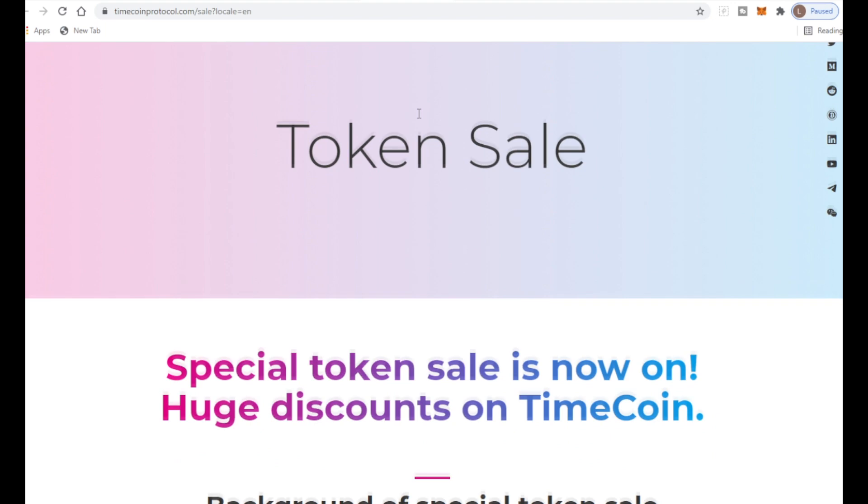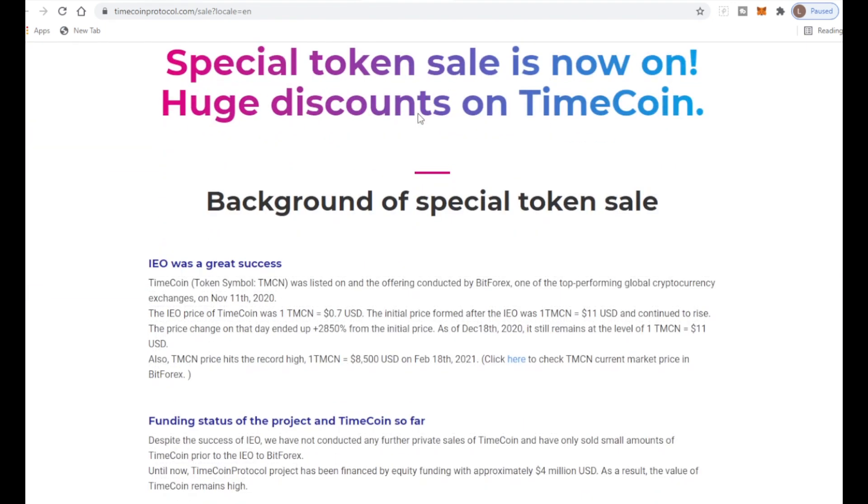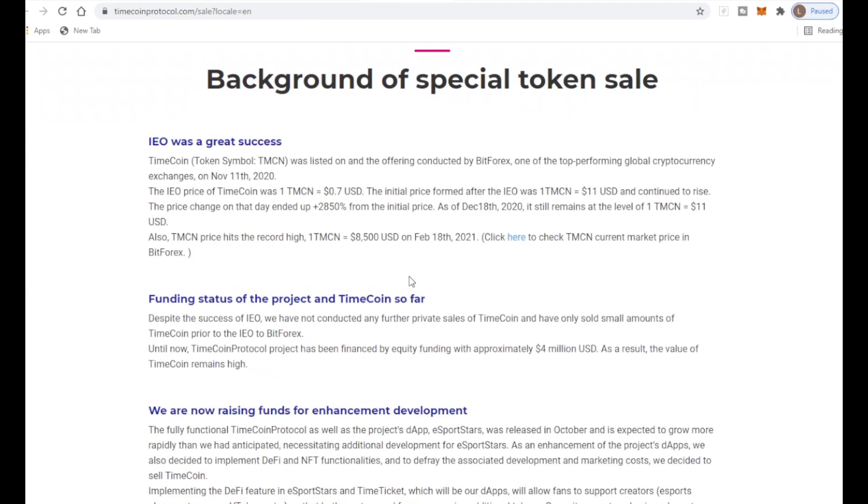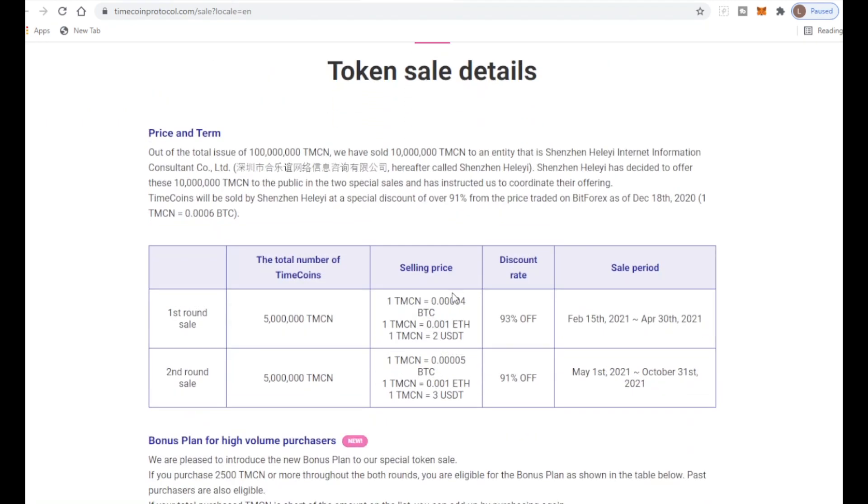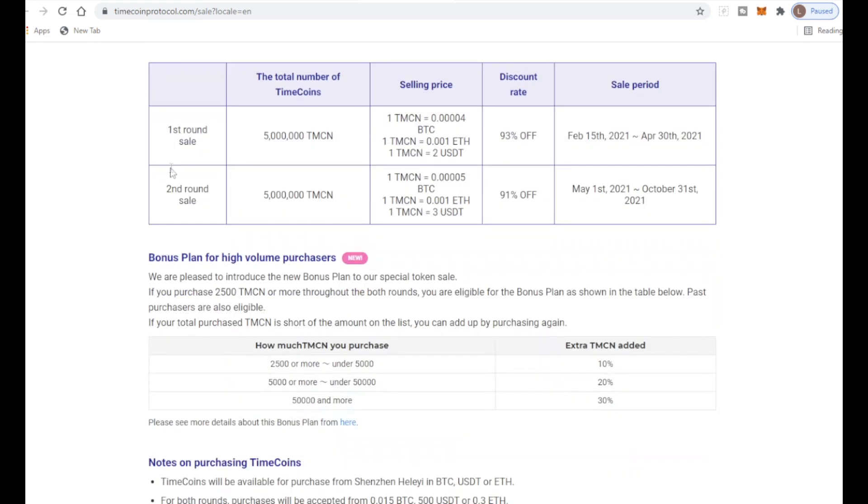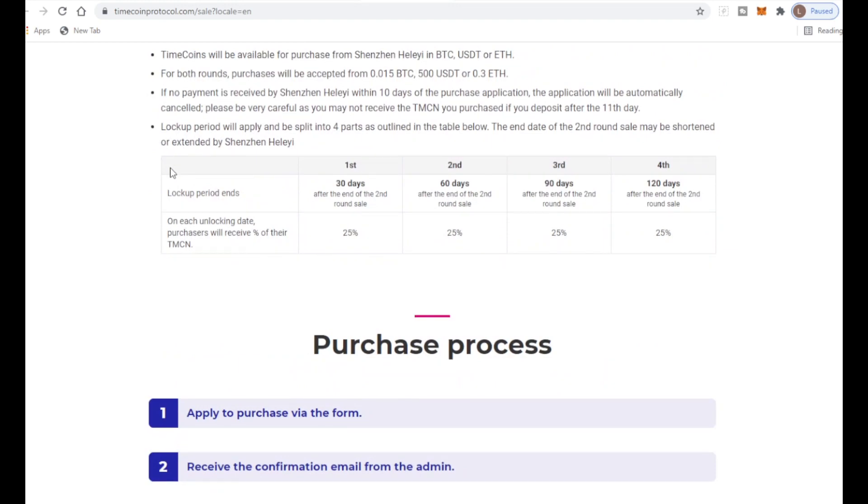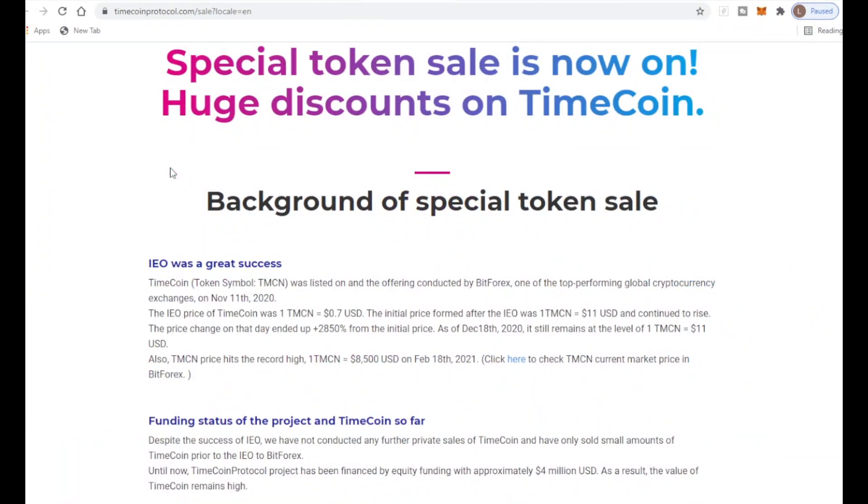The token sale is what you want to know. Special token sale is now on with huge discounts. Out of total issue of 100 million TMCN, they've already sold 10 million to Shenzhen Internet Information Company which is really big. There isn't much supply left which is really good. We don't want to see a supply that is through the moon.